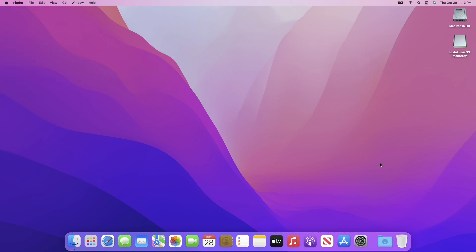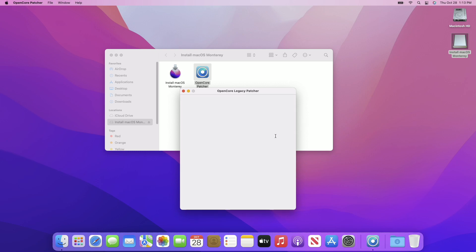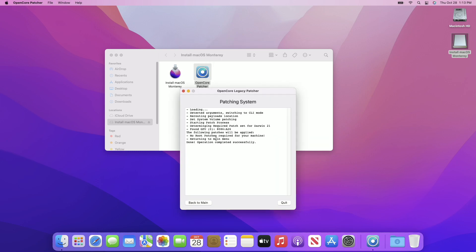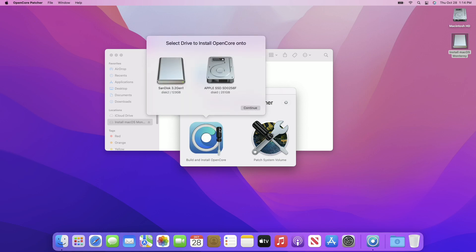Now we need to prepare the Mac to be able to boot without the USB. For that, open OpenCore Legacy Patcher and click on Patch System Volume — make sure that you don't skip it. Currently it's not needed for my MacBook Air, but your Mac may require it. After the process is completed, click Back to Menu, then click Build and Install OpenCore. From here, select your internal drive and click Continue.